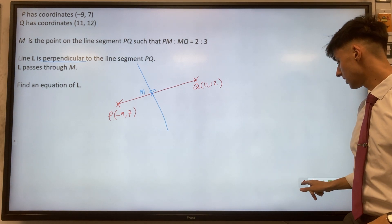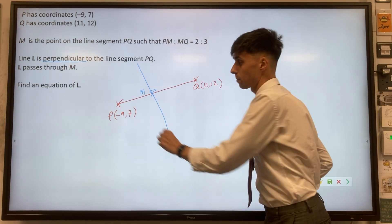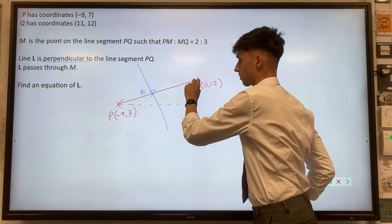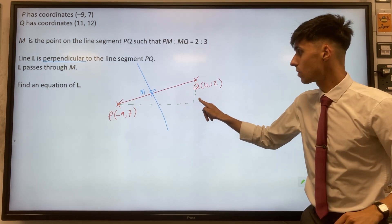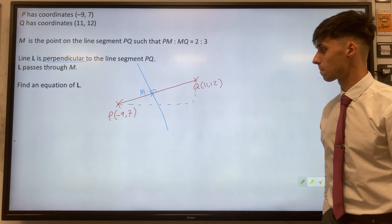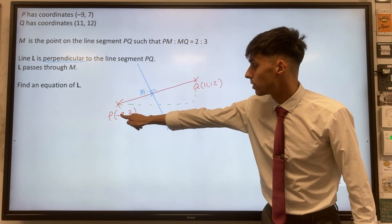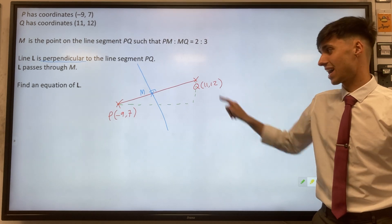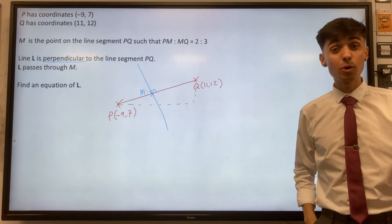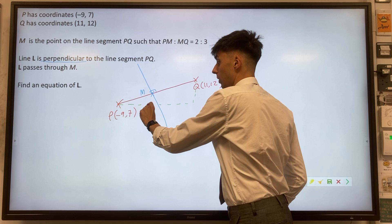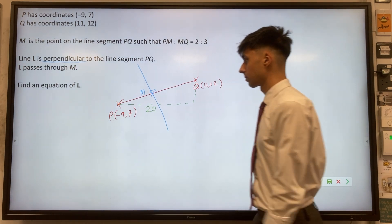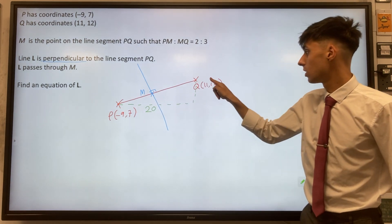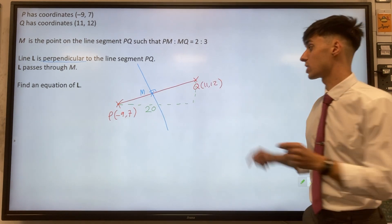Let's start off with finding point M. If you consider the line segment P to Q, we can break this line segment down into a horizontal and a vertical component. Horizontally, we've gone from minus nine to eleven on the x-axis — that's going along twenty. On the y-axis, we've gone from seven up to twelve, so we've increased by five.